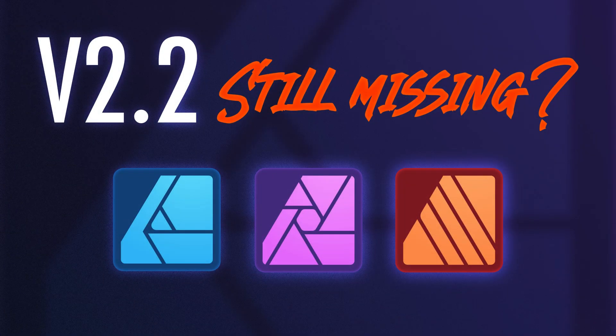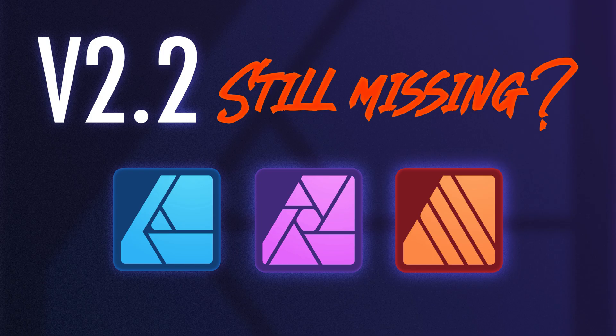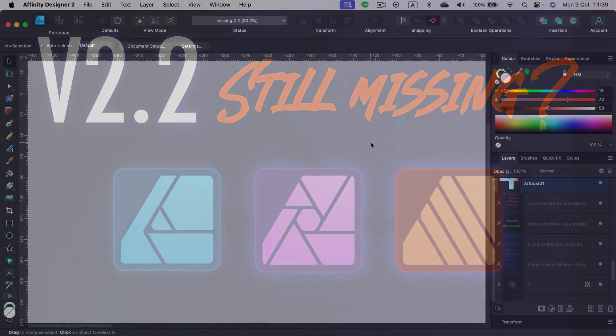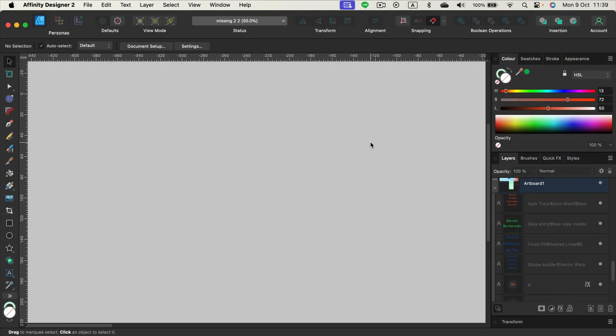Hey guys, after each big update I usually do some highlights videos for new features and tools in Affinity Software. But also there is a missing feature video like this one. So let's check what is still missing in our favorite software.